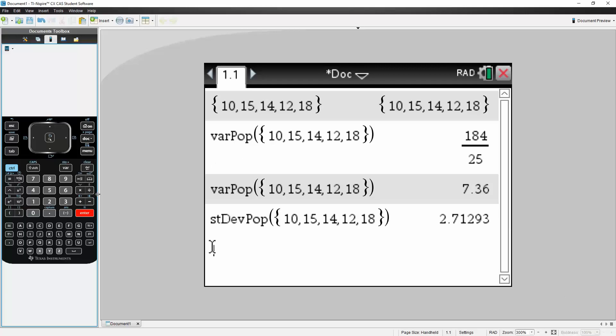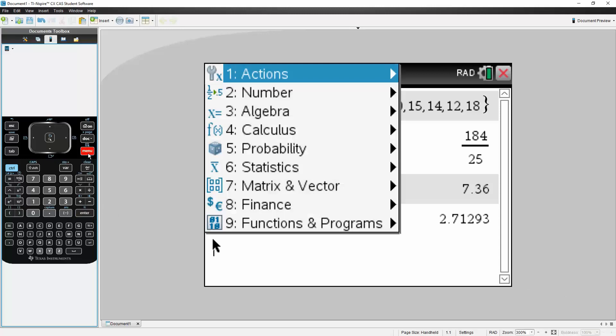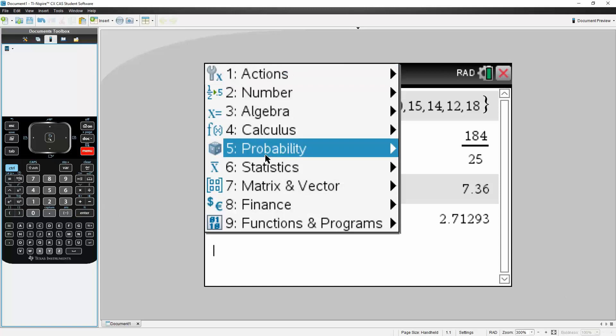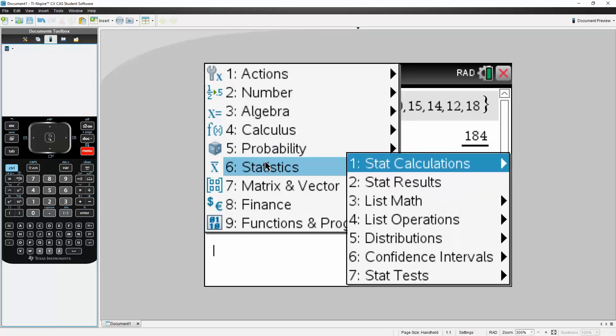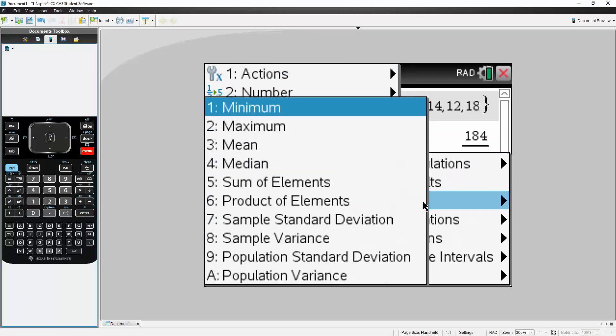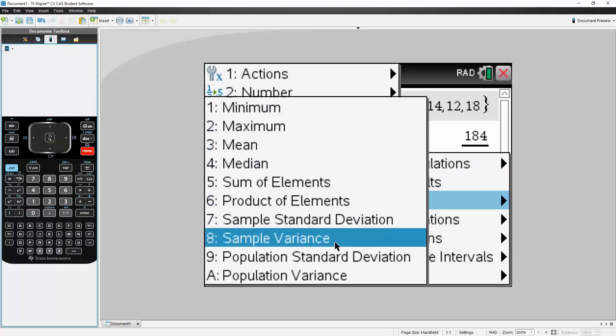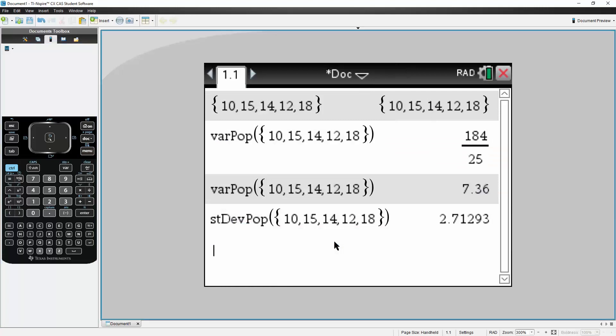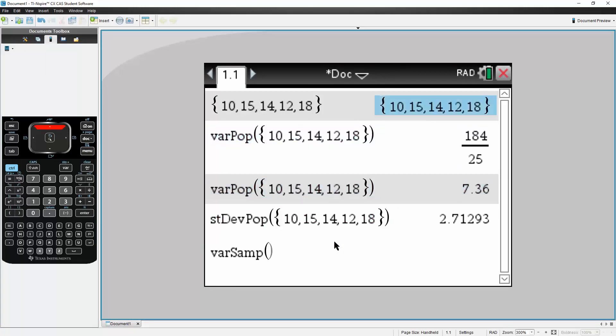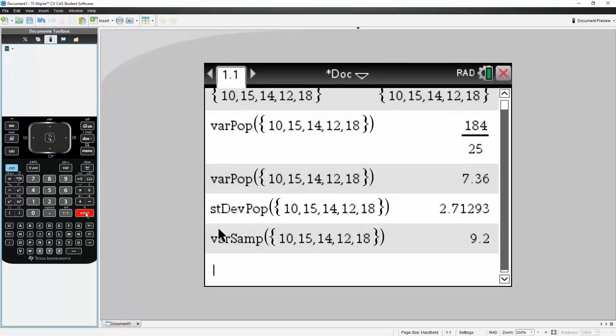So let's do this. So we go to Menu, we go to Statistics, we go to List Math, then we go to Control, Enter, we get 9.2. This is the sample variance.